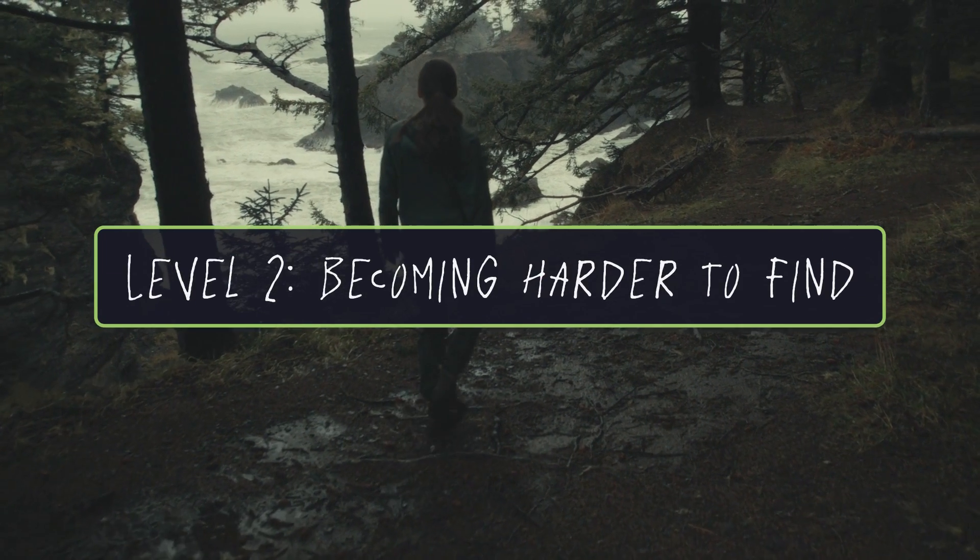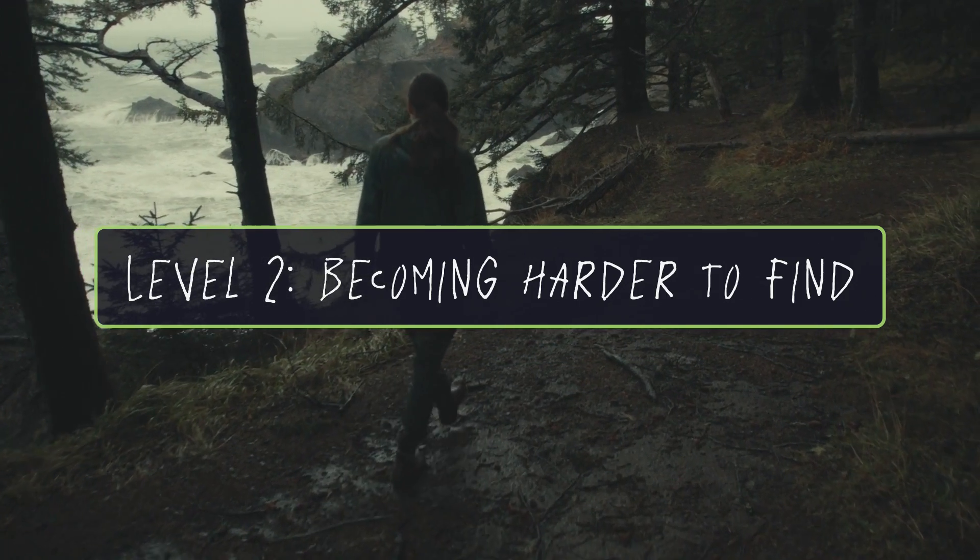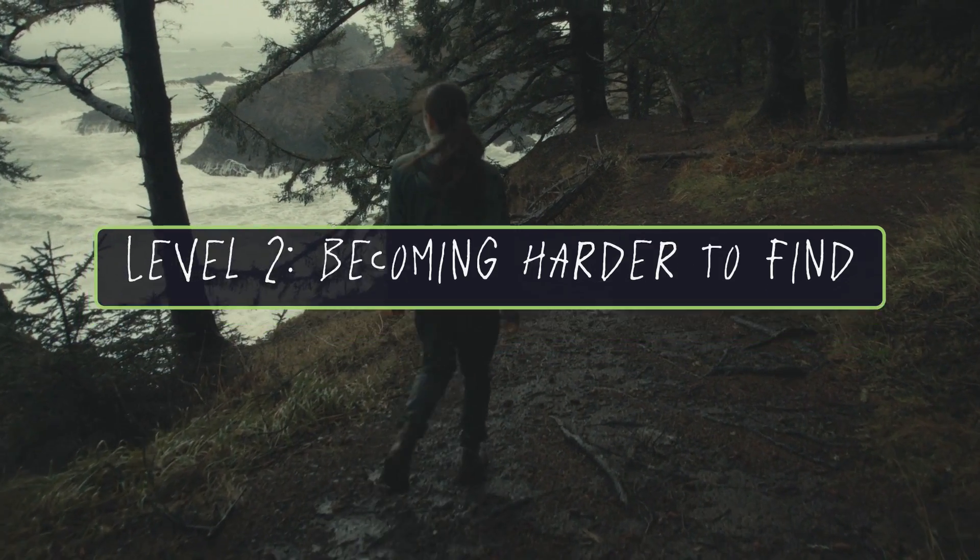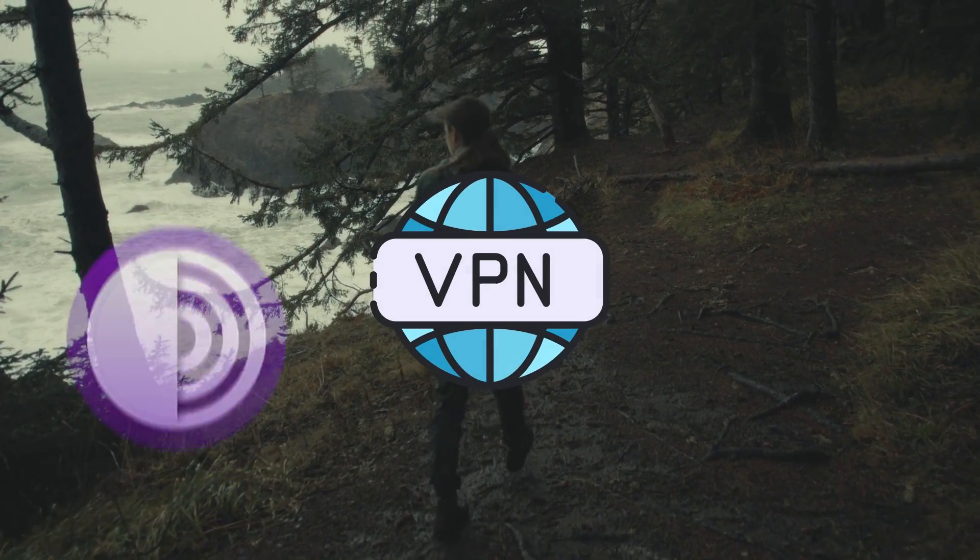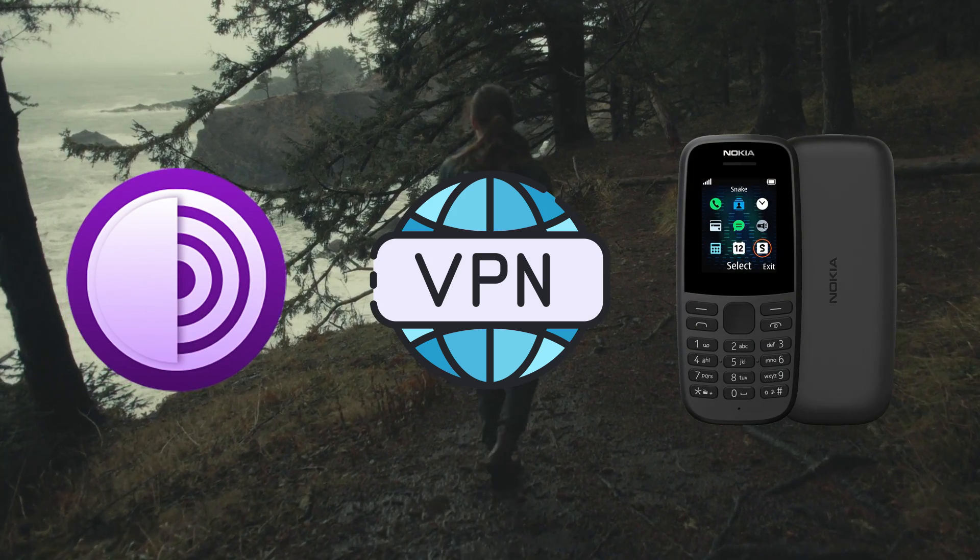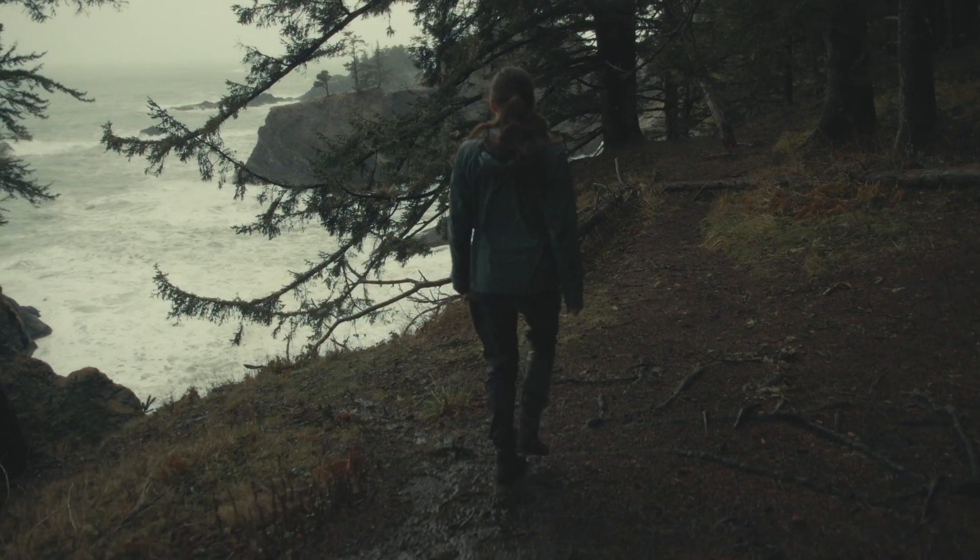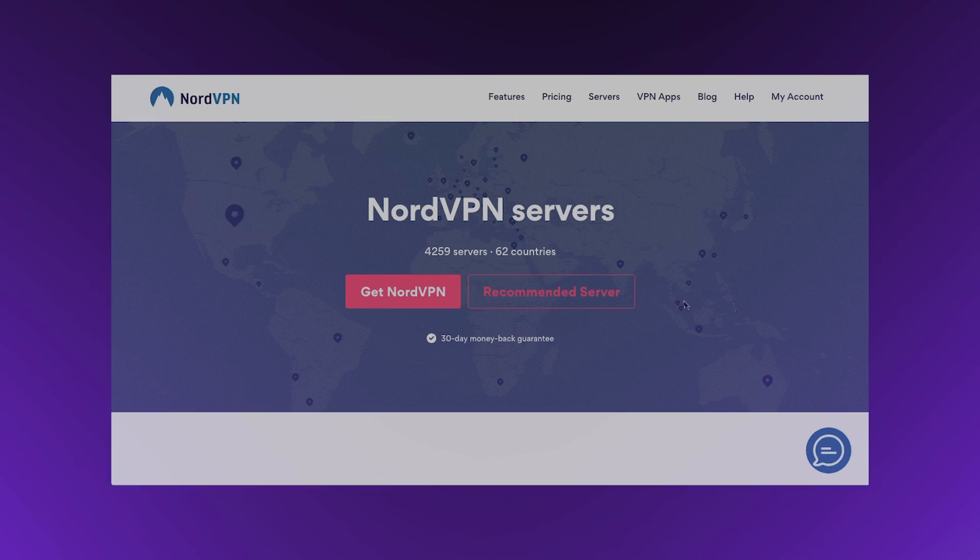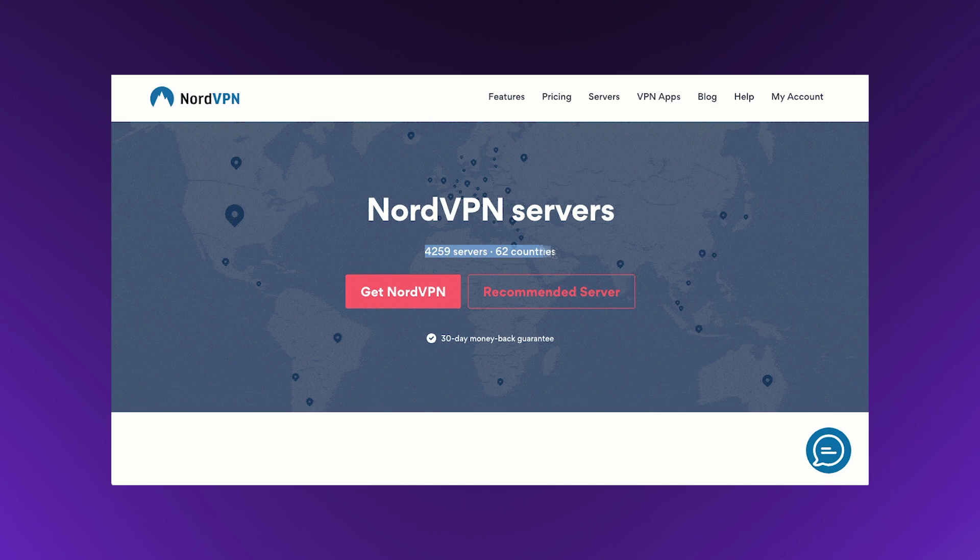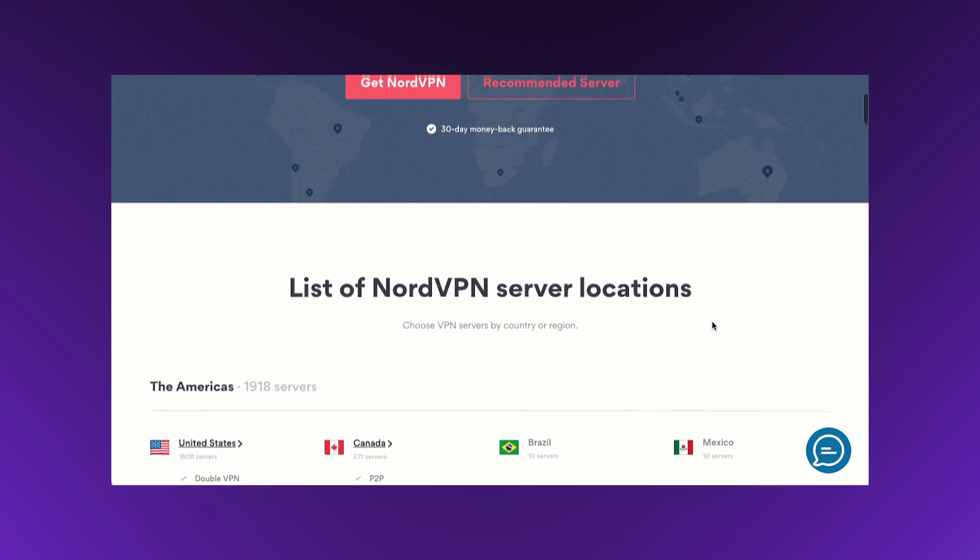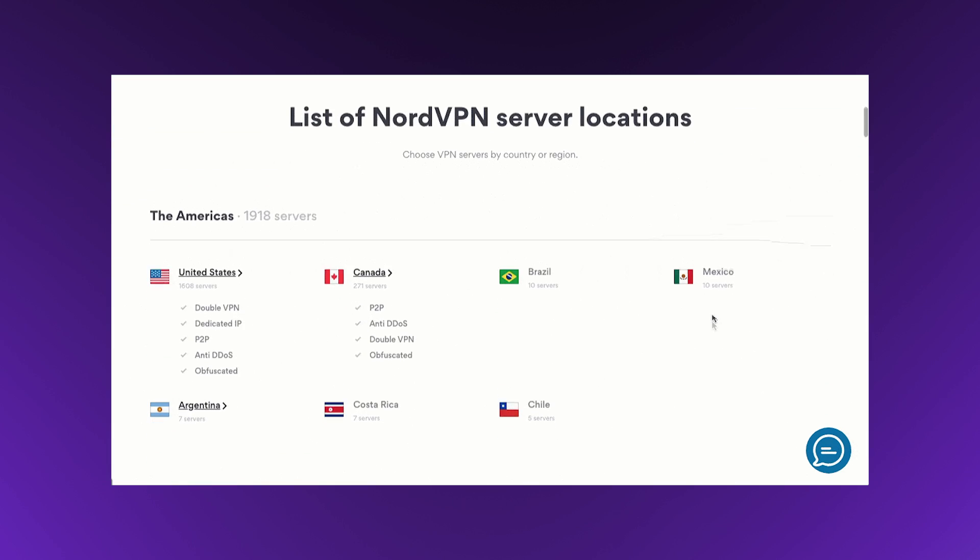Now let's move on to Level 2. At this stage, we're focusing on becoming harder to find. We'll discuss VPNs, Tor, and burner phones, but remember to nail down Level 1 before moving on. Without that foundation, Level 2 won't do you much good. A VPN masks your IP address, making it look like you're connecting from somewhere else. Just keep in mind that a VPN isn't magic. You still need to trust your provider.